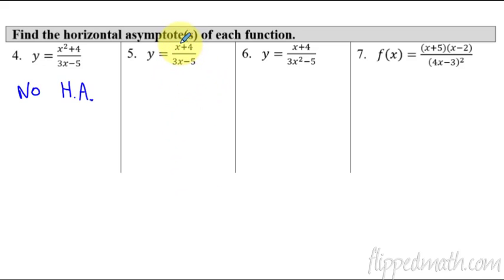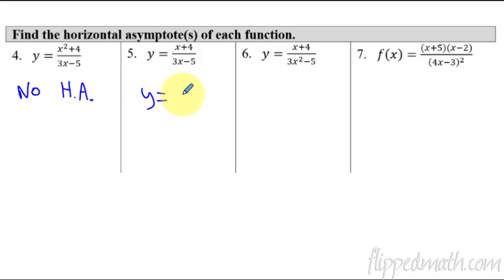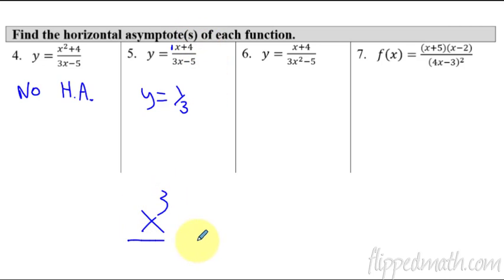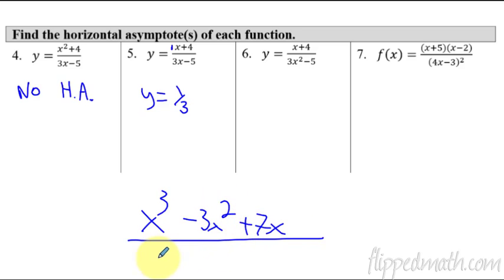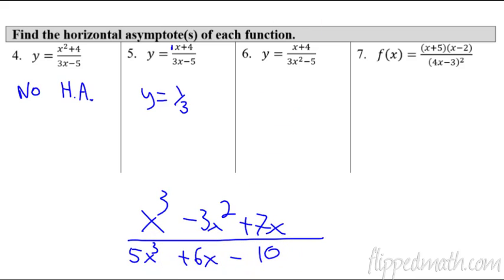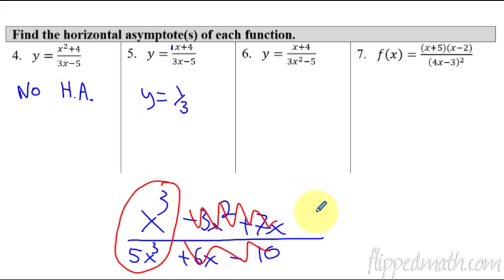Number five: this is x to the first power on top and x to the first power on bottom — they're growing at the same rate. Therefore, you just use the coefficients, whatever's in front. So the horizontal asymptote is y = 1/3. For example, if I had x³ − 3x² + 7x over 5x³ + 6x − 10, none of the other terms matter — only the highest-degree terms. The horizontal asymptote would be y = 1/5, since it's 1 on top and 5 on bottom.